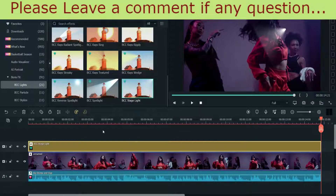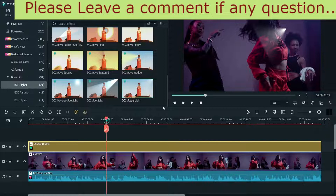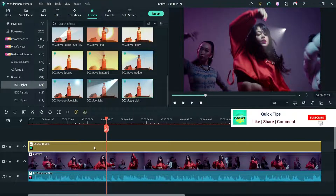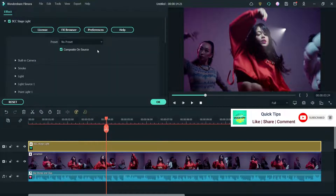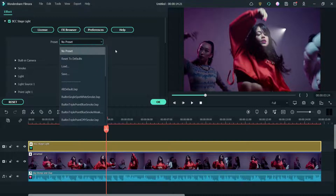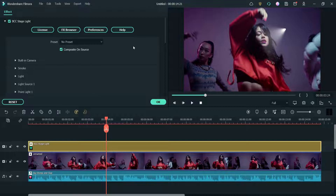Increase the width. You will see the default BCC Stage Light effect. Now let's double-click on it — here you will see the settings of this effect. We are going to change the settings of this stage light. Here you will see different presets; in the next part of this video we will see how to use one of the presets.